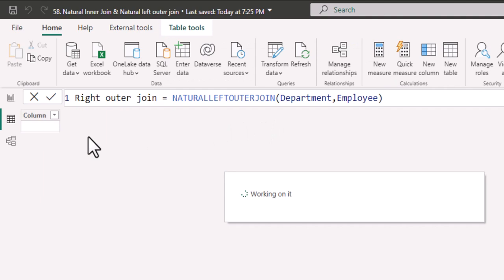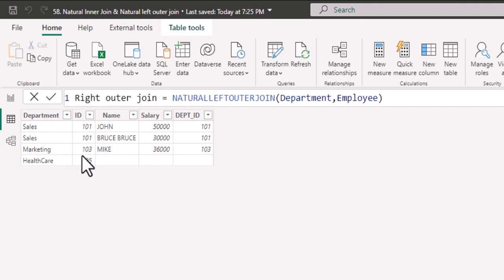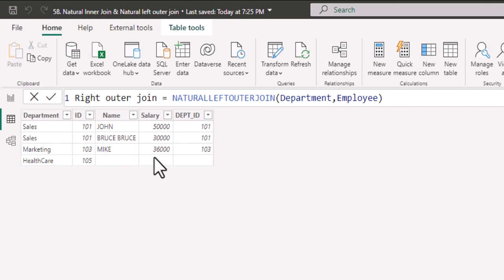I'll commit. Here you could notice that I have my right table present where all the rows of right table are present and in the left table, I have only the employees where department IDs are available.